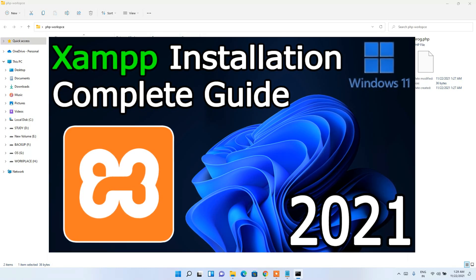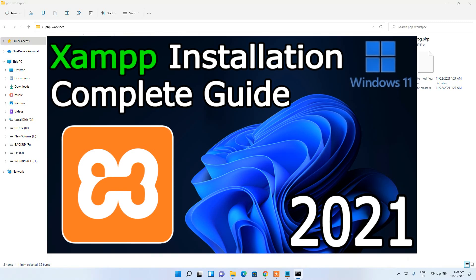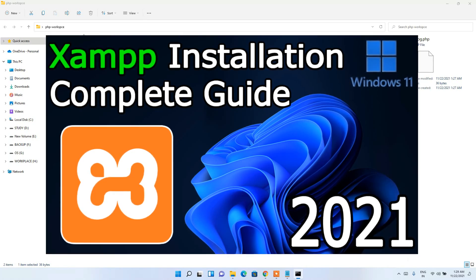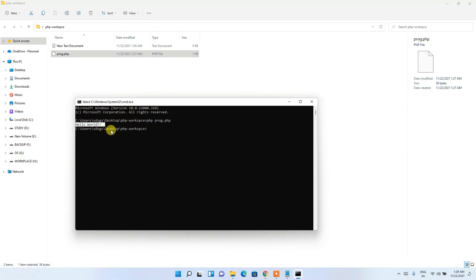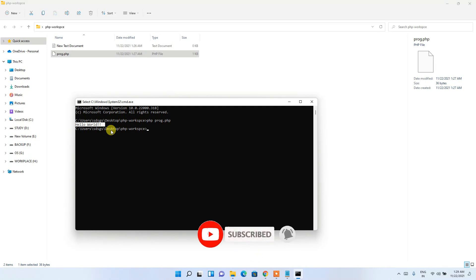XAMPP creates an htdocs folder which is used to communicate with a local server, allowing you to run PHP server-side scripts. I've already made a video on XAMPP — the link will be in the description. I recommend installing XAMPP if you want to code in PHP. That's all for this video — thanks for watching, please like and share!